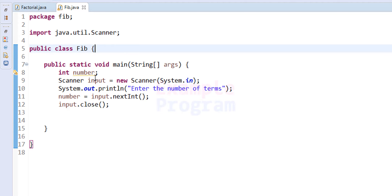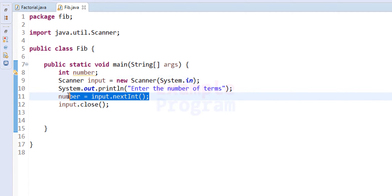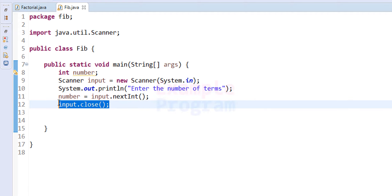Here I have declared a variable called number, and after that I have created an object of the Scanner class for taking user input. After that we are asking the user to enter the number of terms — how many numbers to display in the Fibonacci series. We read that value and then close the scanner.